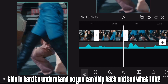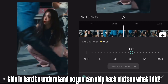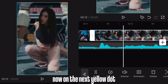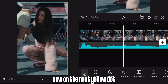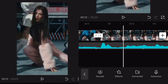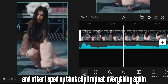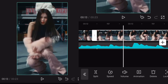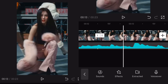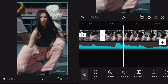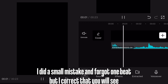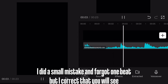This is hard to understand so you can skip back and see what I did. You see I split on the yellow dot, then on the next yellow dot, and speed up the clip in between as much as possible. After I sped up that clip, I repeat everything again. I did a small mistake and forgot one beat, but I correct that — you will see.